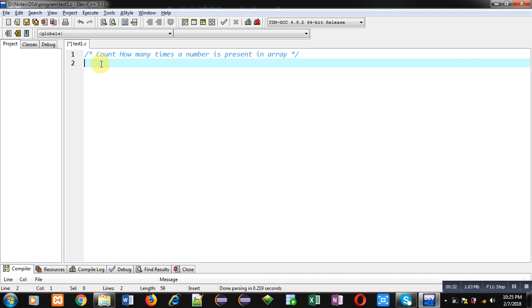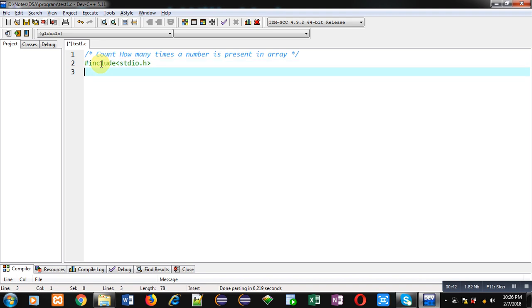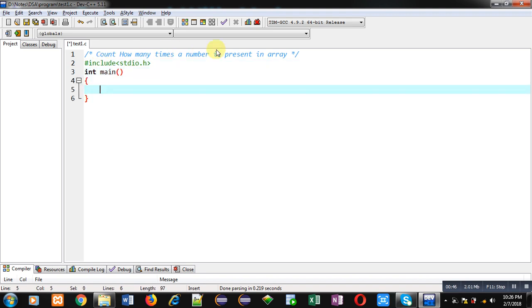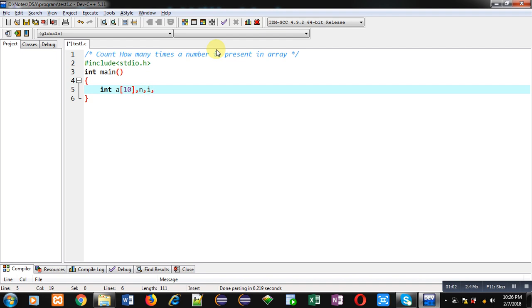Now I am going to implement a code in C programming which will demonstrate how to count how many times a number is present in an array. First I am including a header file, that is stdio.h, then the main function. Inside main function I am declaring an array, then variable n which will be containing the number which I want to count, i and c which is initialized with 0.